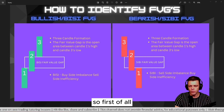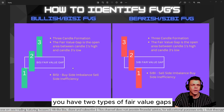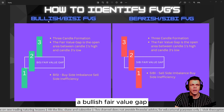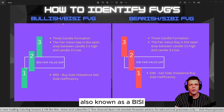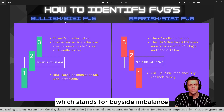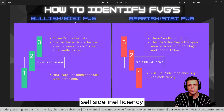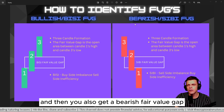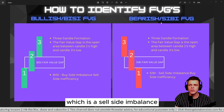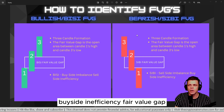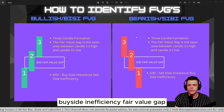First of all, you have two types of fair value gaps: a bullish fair value gap, also known as a BISI, which stands for Buy Side Imbalance Sell Side Inefficiency, and then you also get a bearish fair value gap, which is also known as a SIBI, which is a Sell Side Imbalance Buy Side Inefficiency.